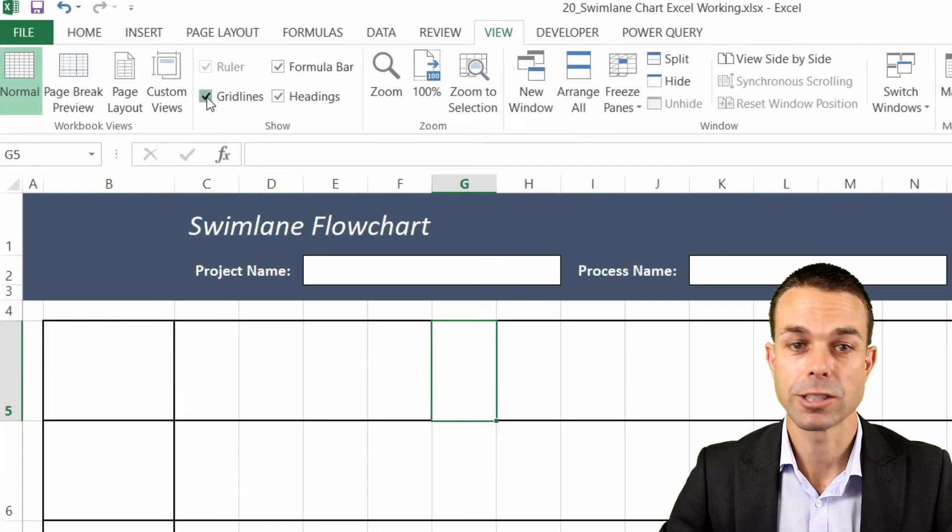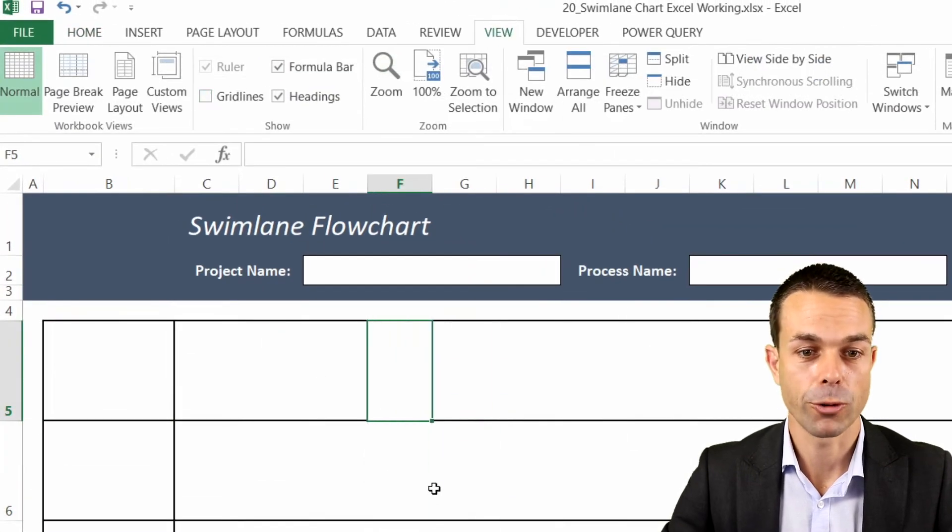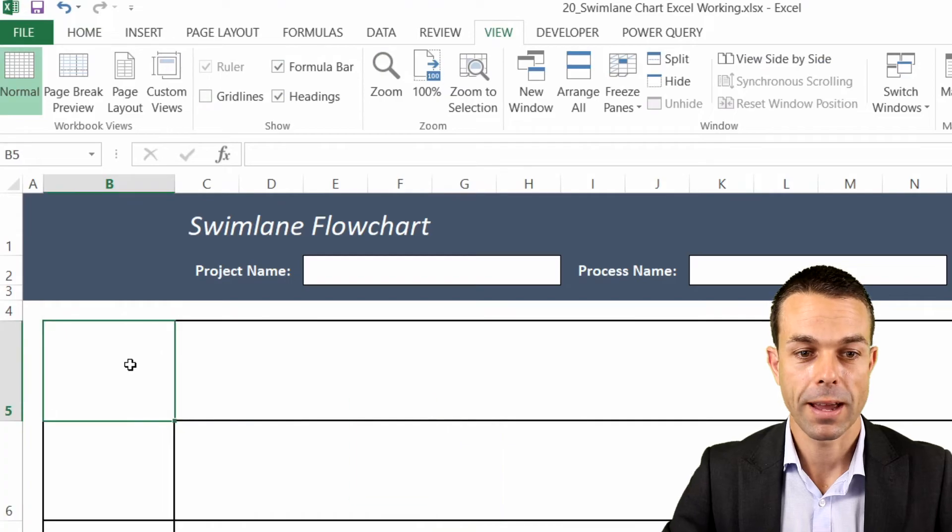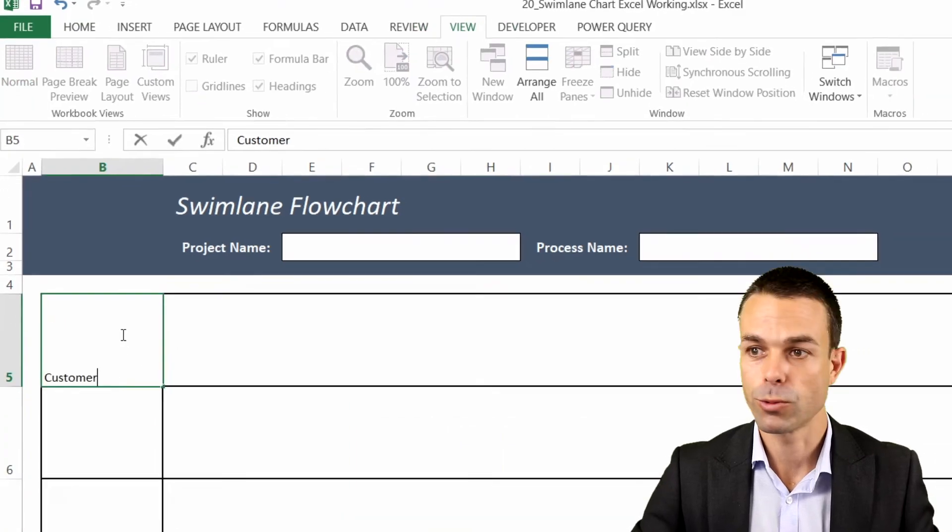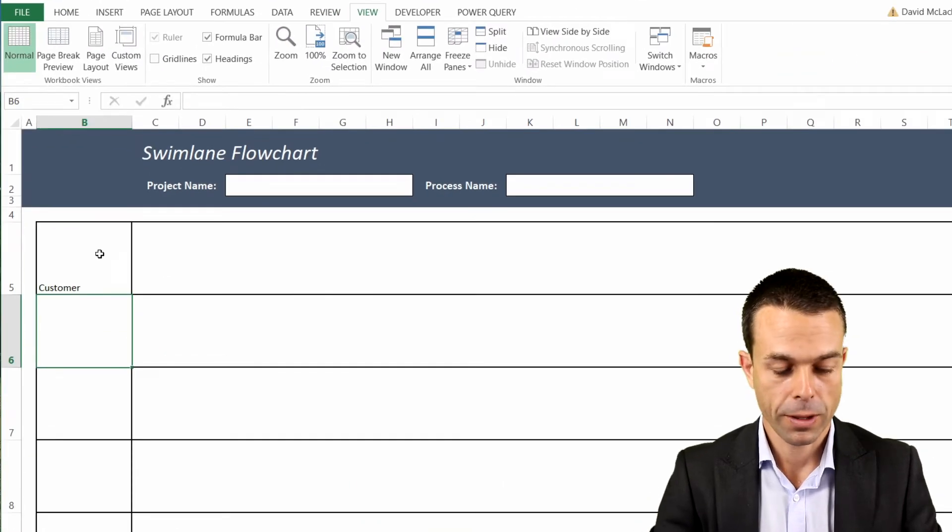Now we can go to View and just get rid of our gridlines and it's starting to look really, really good.